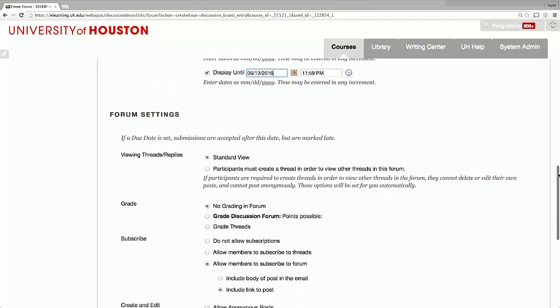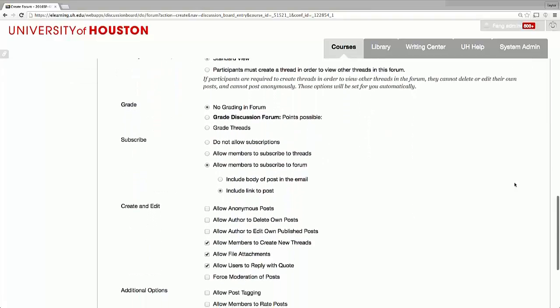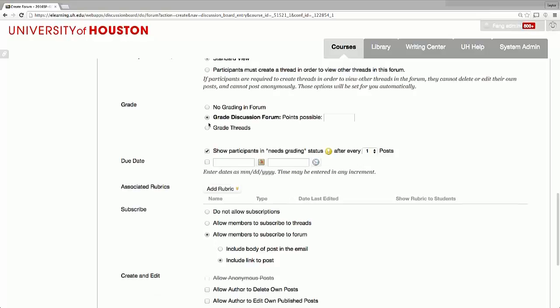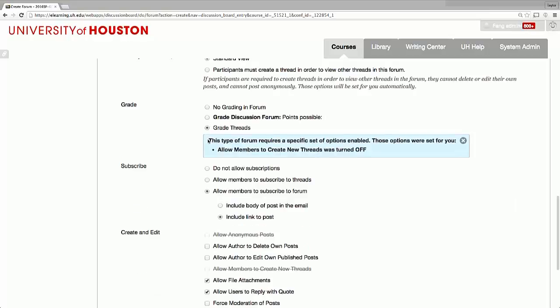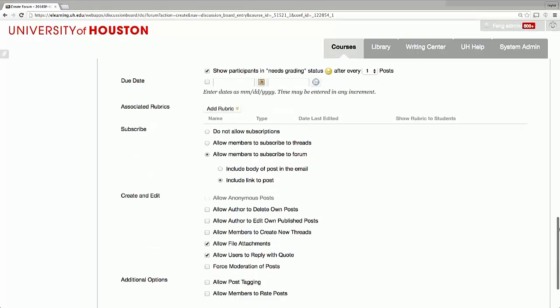Under forum settings, you can select to grade this forum or a thread. If you select to grade a thread, students won't be able to create their own thread. Therefore, we recommend that you enable grading only on forums. This will ensure a better grade view and give students more flexibility in creating their own threads.